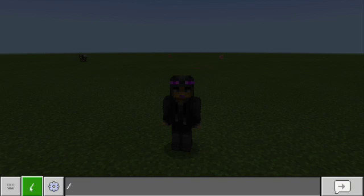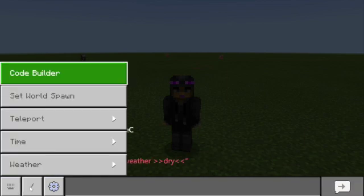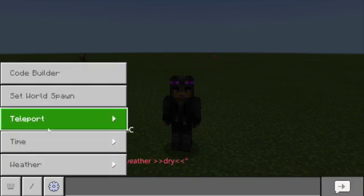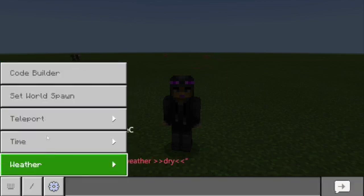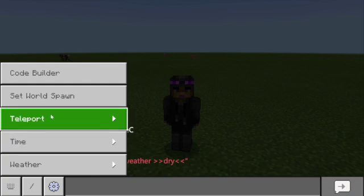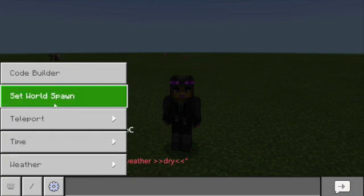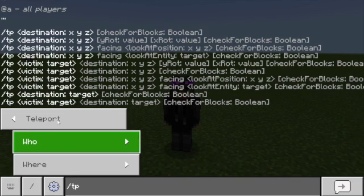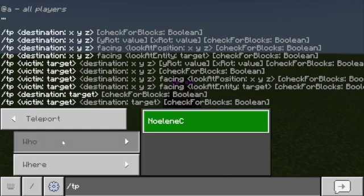By clicking on this little button here, you can actually create a whole heap of different commands without knowing all the codes. So if we're going to teleport, we can just click on teleport.